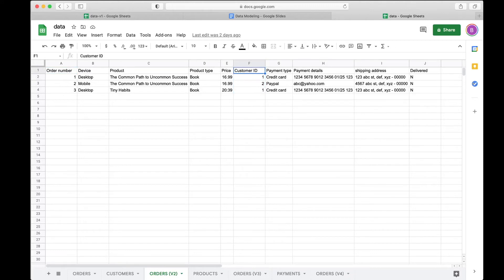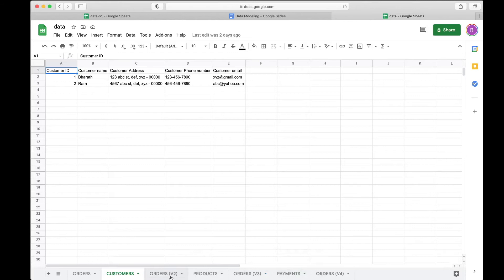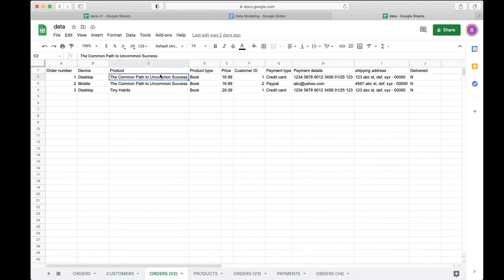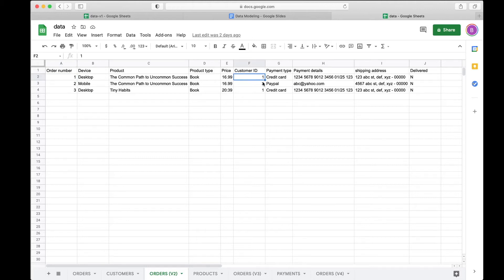The customer ID column in the orders table matches the customer ID in the customers table — that's how you relate the two tables. If you take out customer information, you need a way to relate rows across tables, and that's through a common column. In this case it's just one column: customer ID. That is one level of normalization. Let's keep normalizing by taking out the product details next, since product information is also repeating.